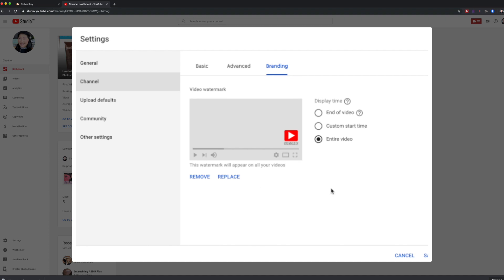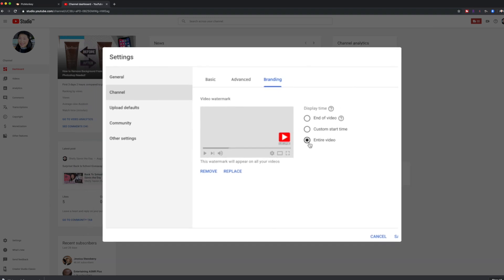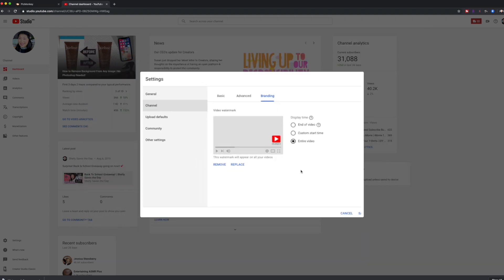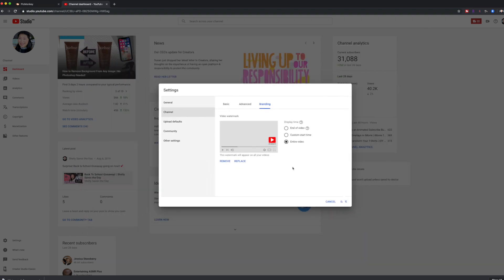Then you just need to decide the display time. I like to have mine show the entire length of the video. You can have yours just at the end or have a custom start. I like to just default it to this, so it's always in the video.